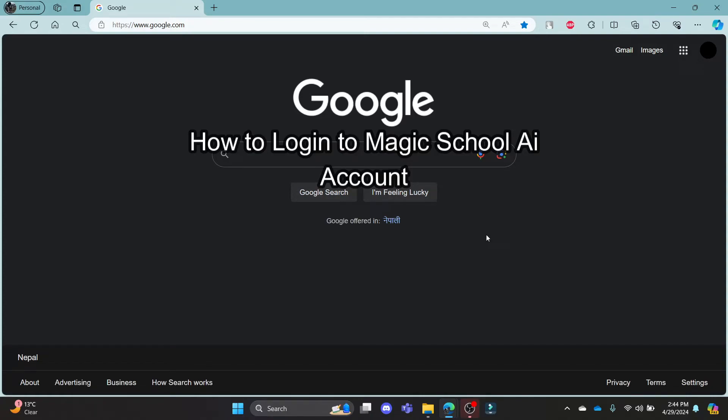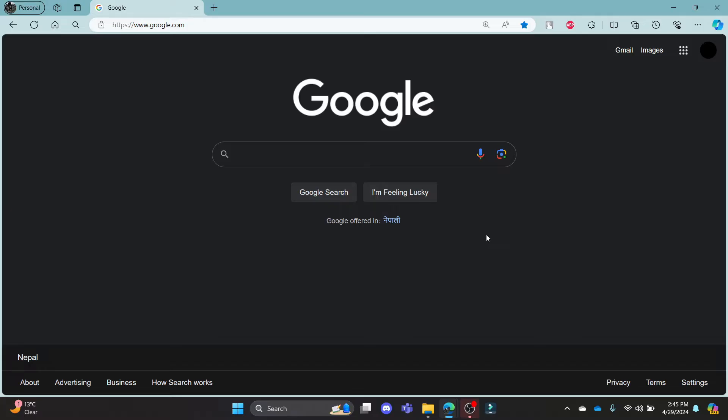Do you want to know how you can log in to your Magicschool.ai account? If yes, then this video is specially for you. Hello and welcome to AI Basics, it's your host back again with yet another interesting tutorial video.